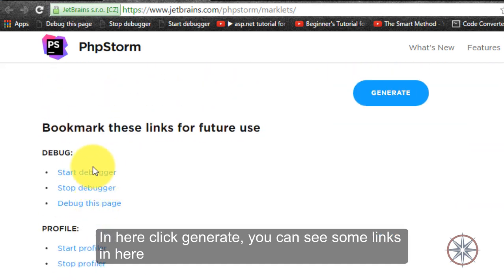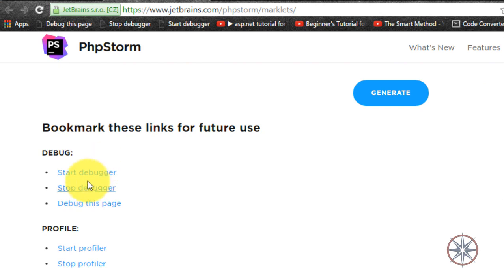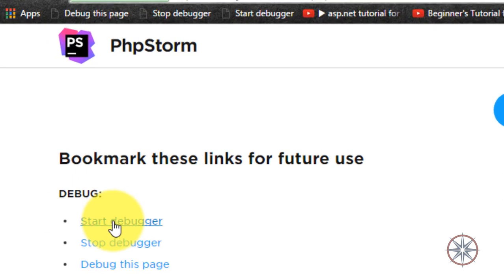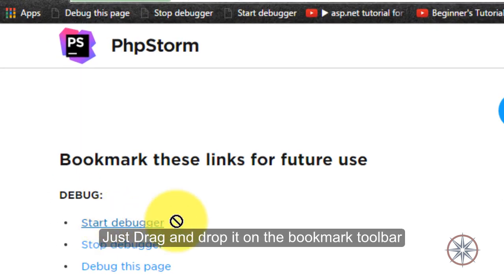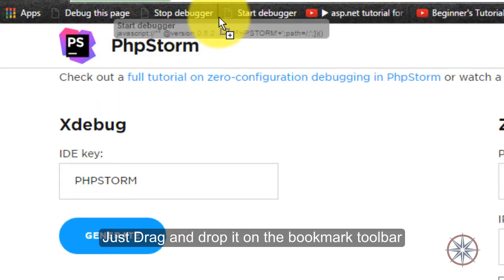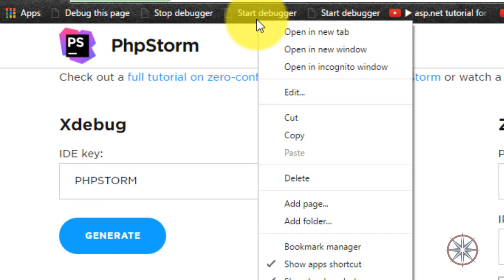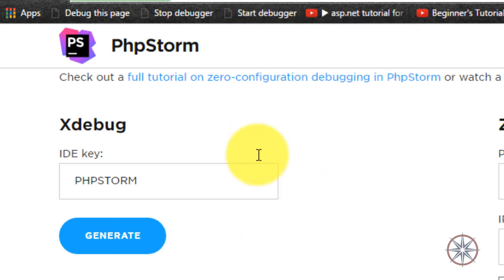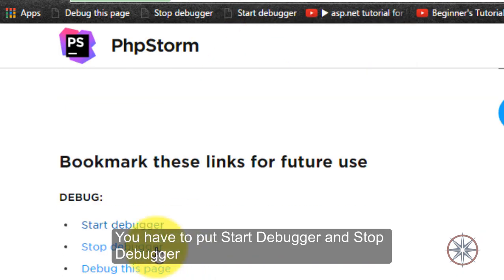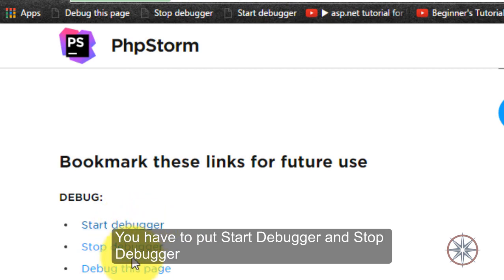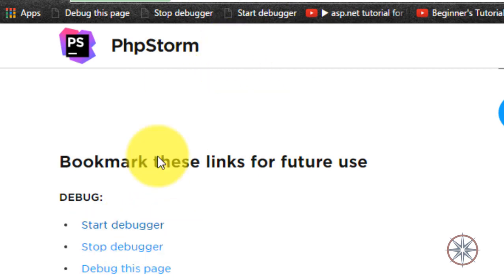And you can see there's some links in here. What you have to do is just drag and drop it to the toolbar, bookmark toolbar. You have to put start debugger and stop debugger.